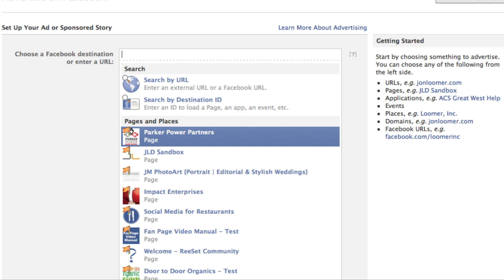When you get here, you'll notice it's a little different. You can choose a Facebook destination or enter a URL. You can always advertise something that's off of Facebook, but I would recommend you do not — I'd recommend your website. And if you have a property on your website that you want to promote, I would encourage you to create a tab within your Facebook page that has the exact same information. The reason for that is it's cheaper, and it's going to be more effective because people just don't like clicking off of Facebook when they're on Facebook.